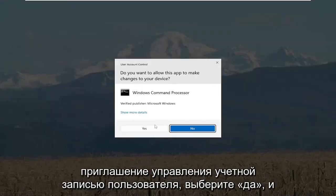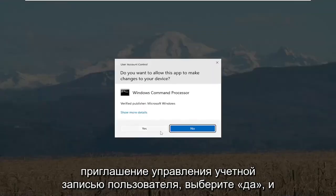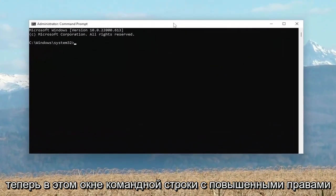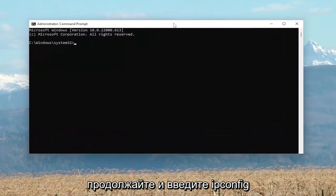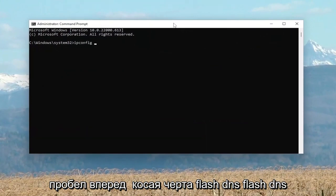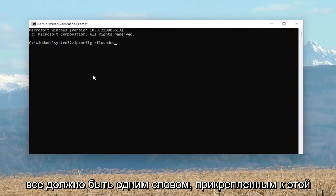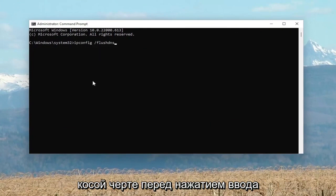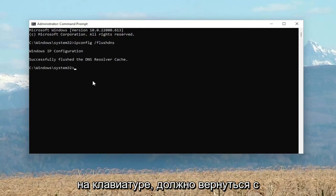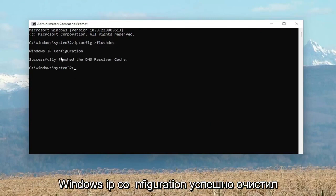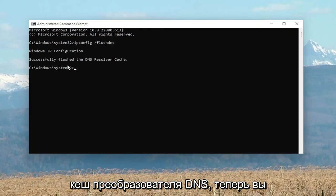If you receive the user account control prompt select yes, and now into this elevated command line window go ahead and type in ipconfig /flushdns — flush dns should all be one word attached to that forward slash out front. Hit enter on your keyboard and it should come back with: Windows IP Configuration — Successfully flushed the DNS resolver cache.